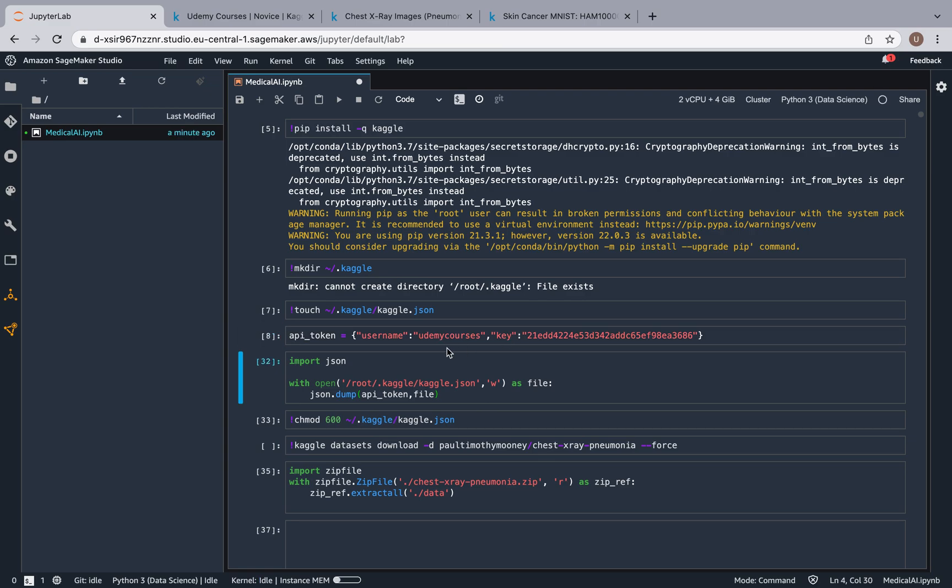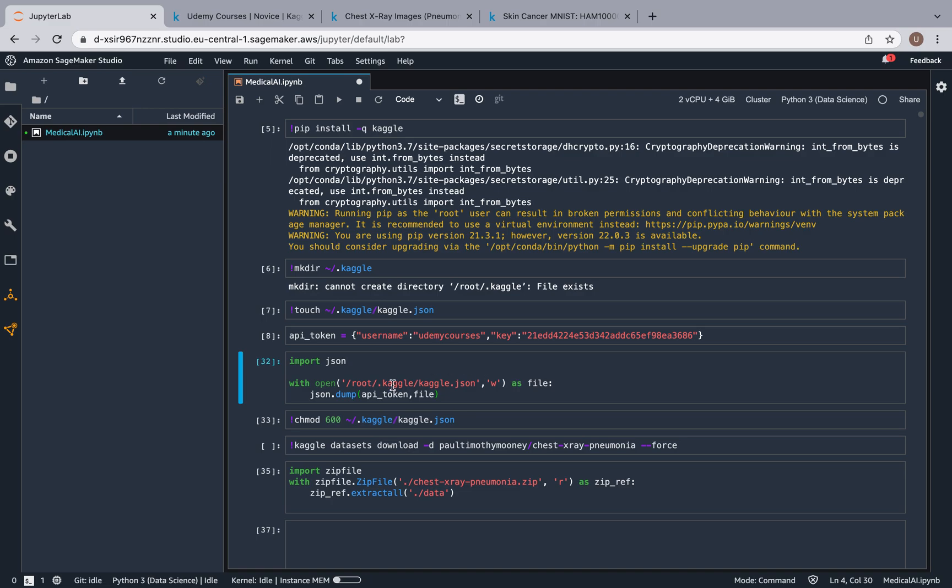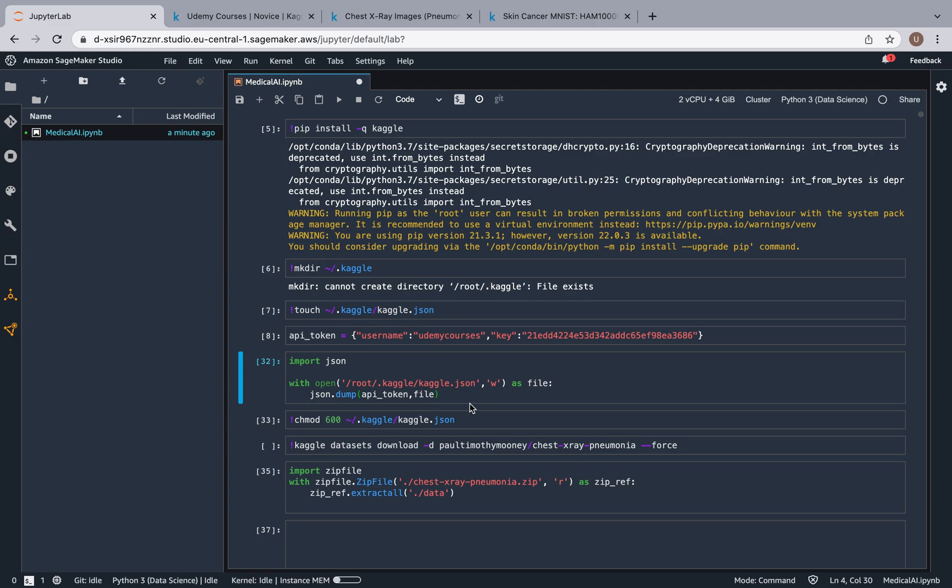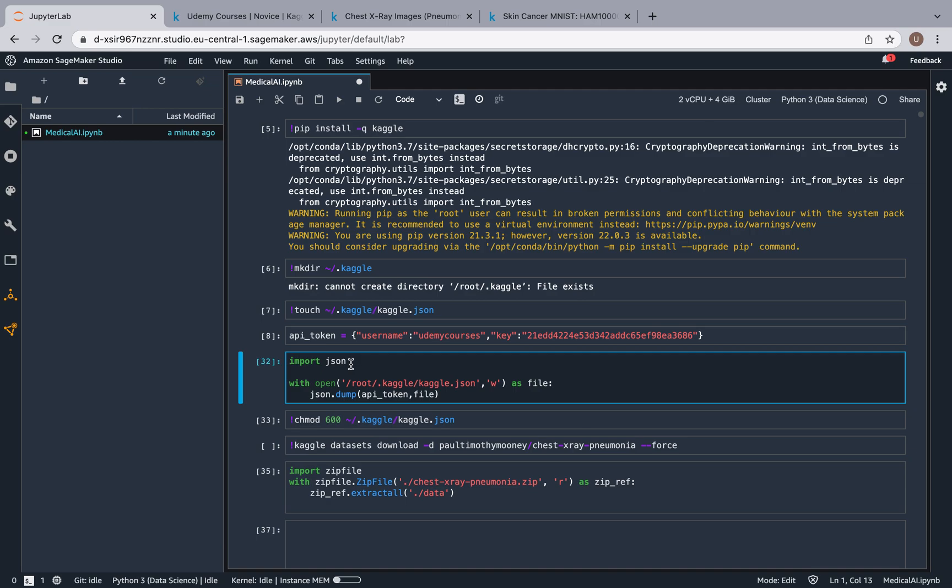So I'm going to run this, and now with open, we're going to write the API token to the file. So to the file that we just created, this Kaggle.json, we're going to add the API token. That's what we're doing over here. I'm going to run it.